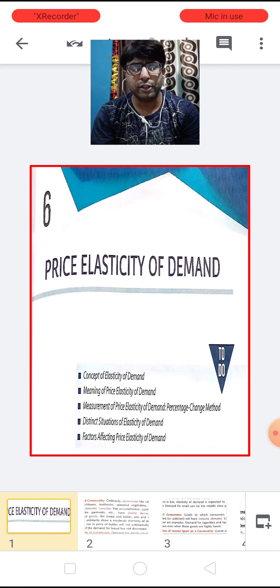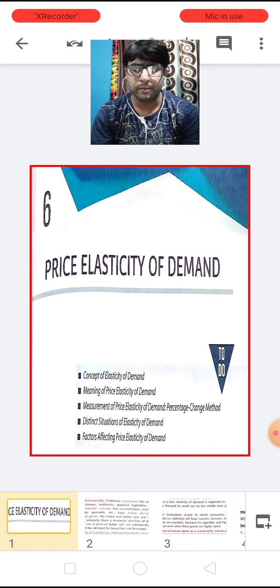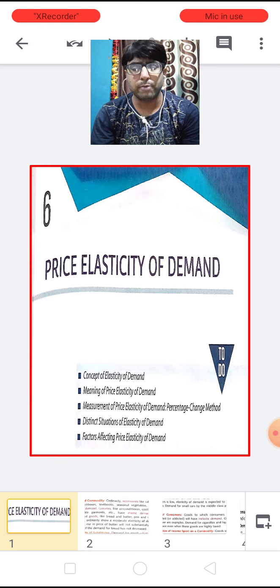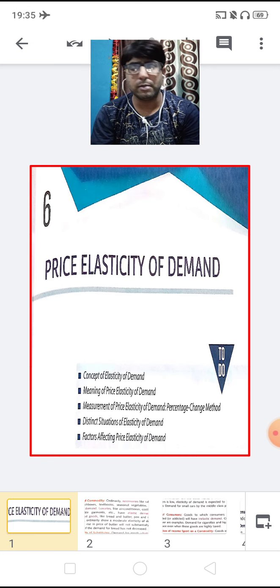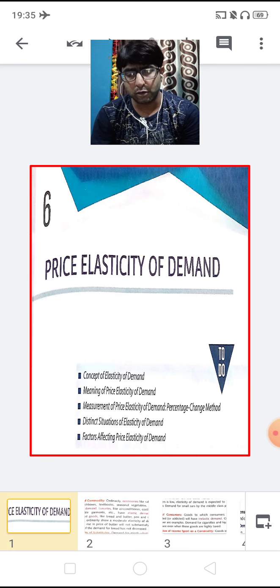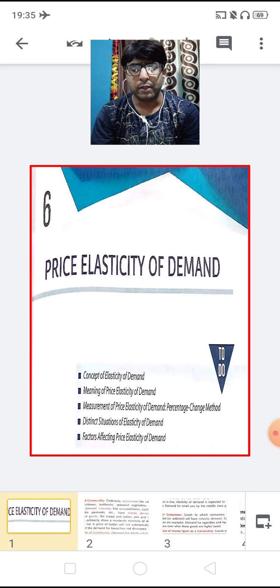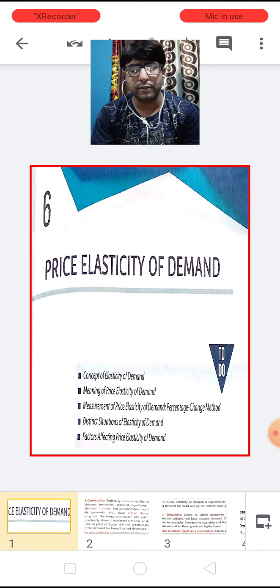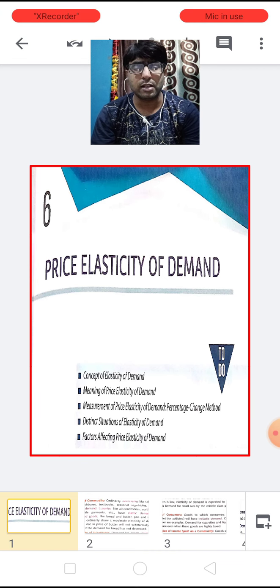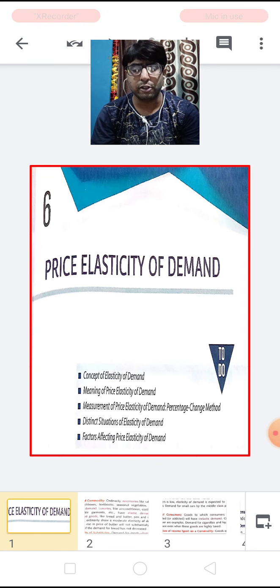Children, this is the second video of this chapter and in this video we are going to cover up the last topic left with this chapter. In the previous video we have learned basically the concept of elasticity of demand, meaning of price elasticity of demand, the methods and the measurement of calculating the price elasticity of demand — the percentage method and the proportionate method — and the distinct situations of elasticity of demand.